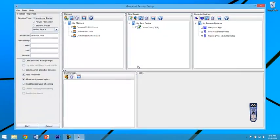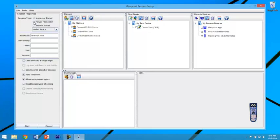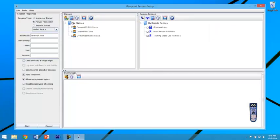Once logged in to iRespond, on the top left session type select PowerPresenter and notice the test banks window has gone. This is because you will be using your PowerPoint presentation as the test bank.